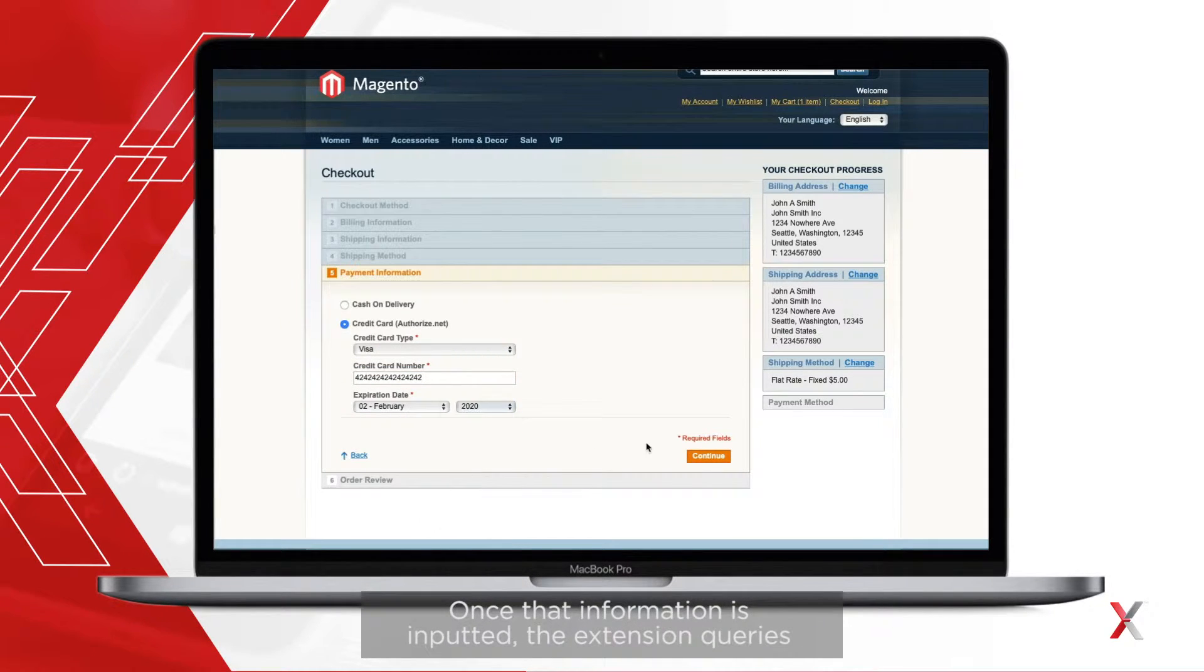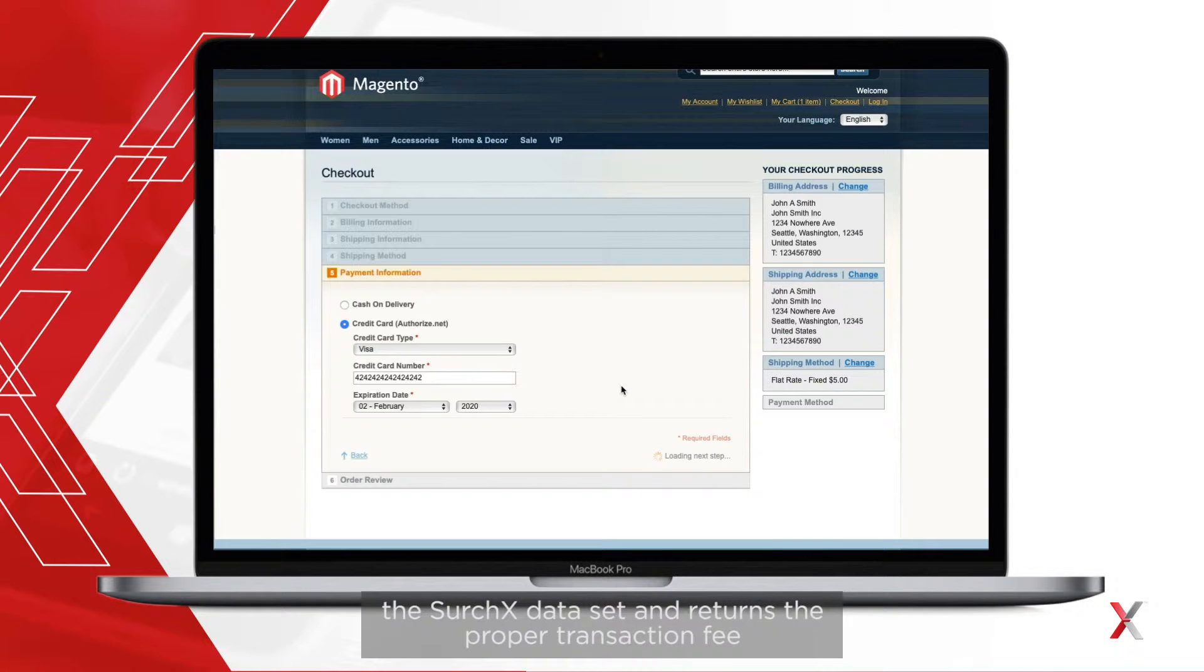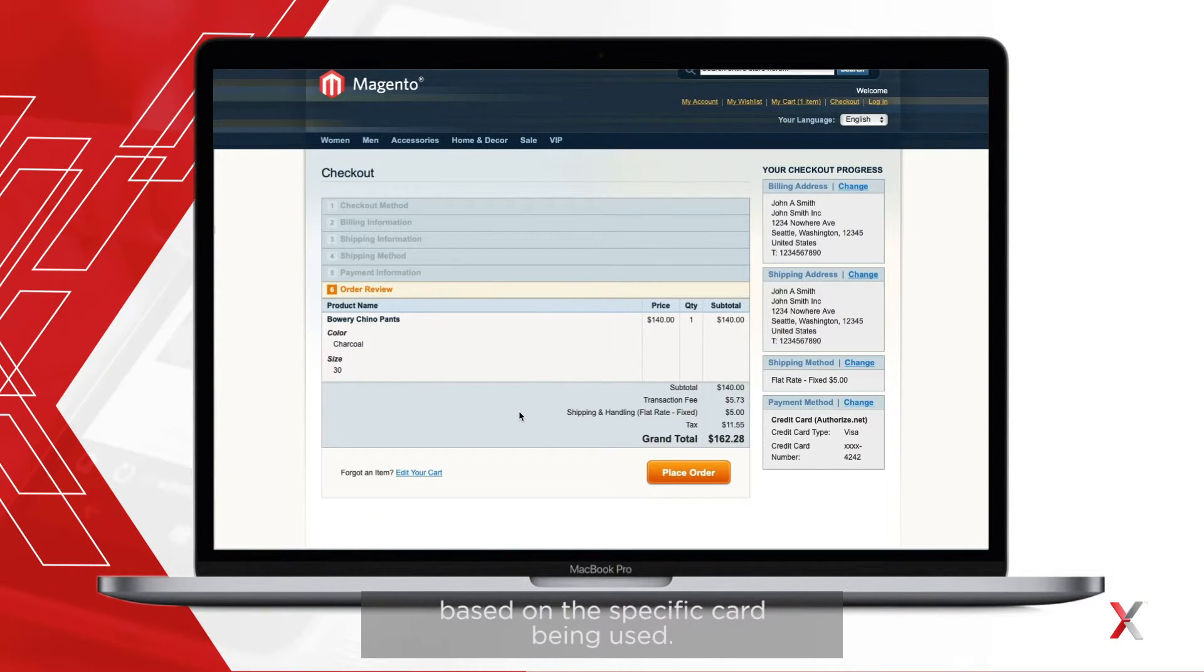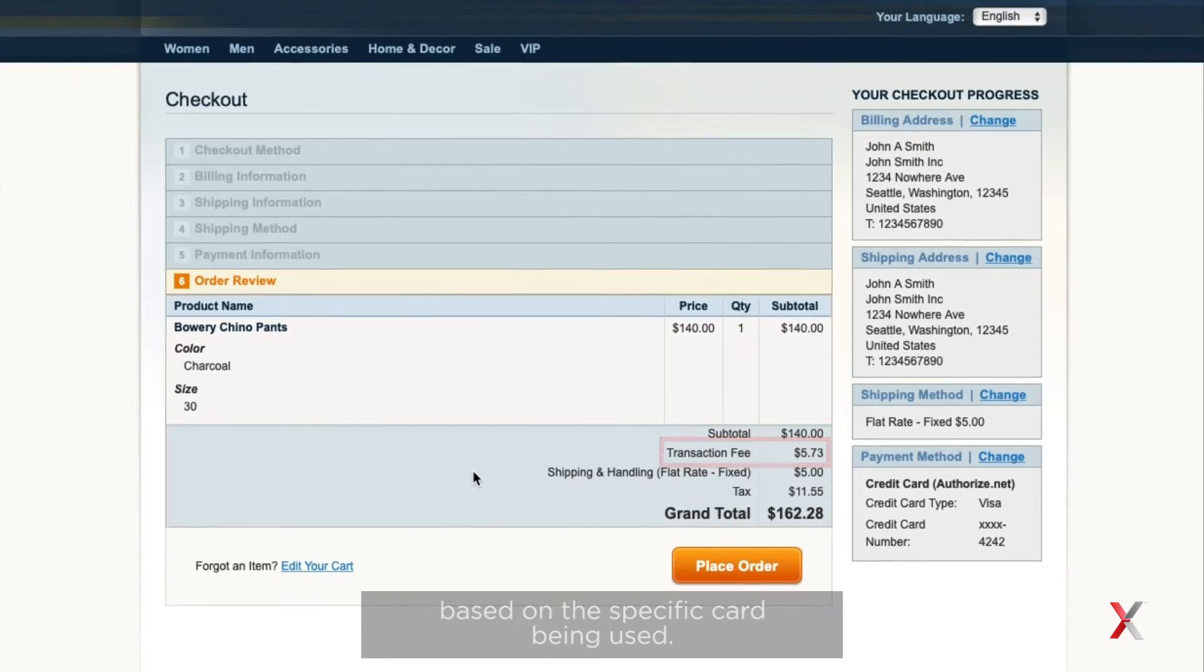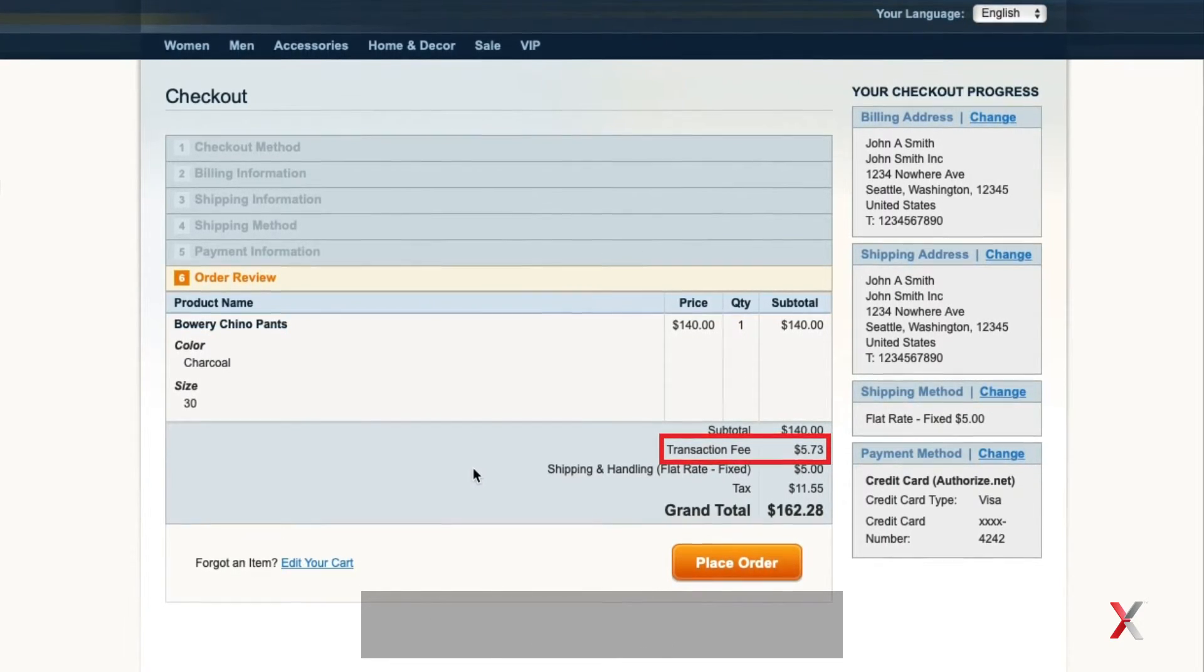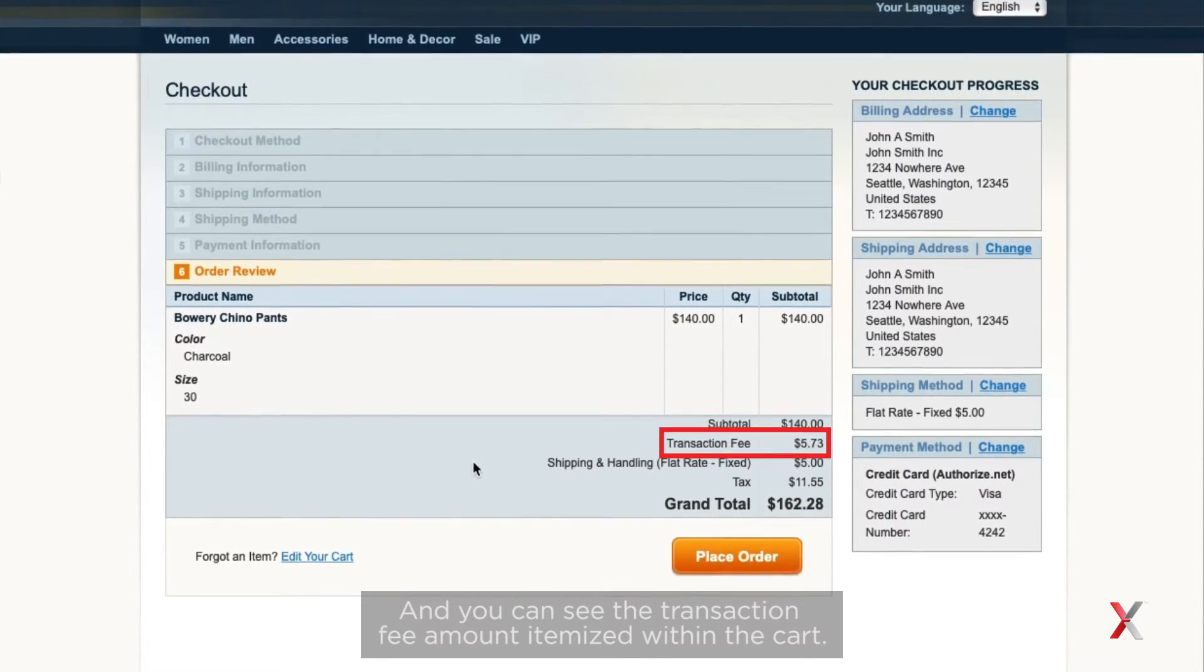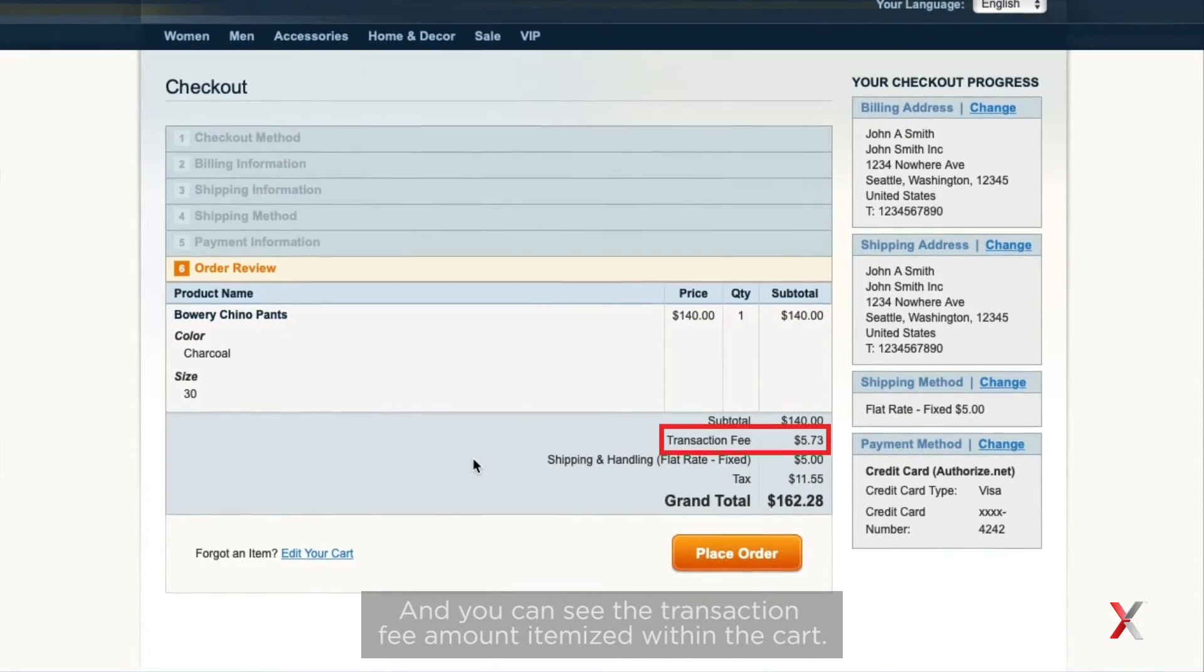Once that information is inputted, the extension queries the Surchex dataset and returns the proper transaction fee based on the specific card being used, and you can see that transaction fee amount itemized within the cart.